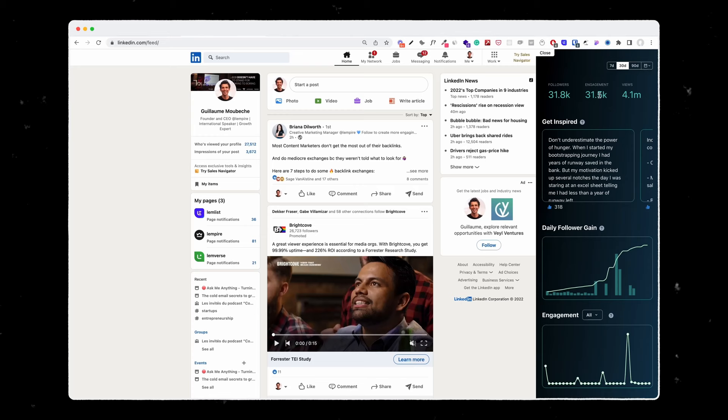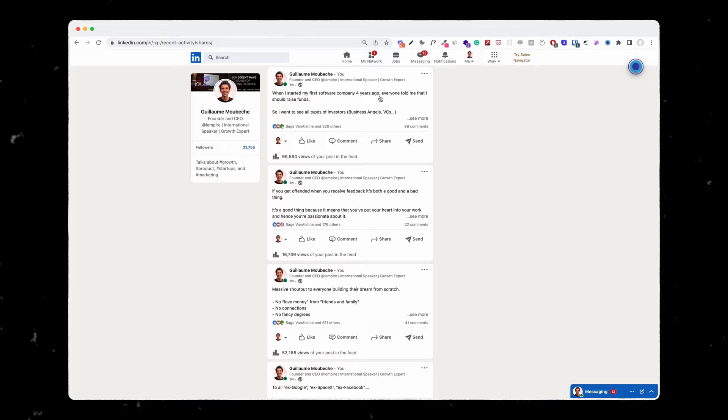In the last 30 days, I've reached more than 4 million people on LinkedIn with my content. Here are the 5 steps on how the LinkedIn algorithm works and how to seduce it.